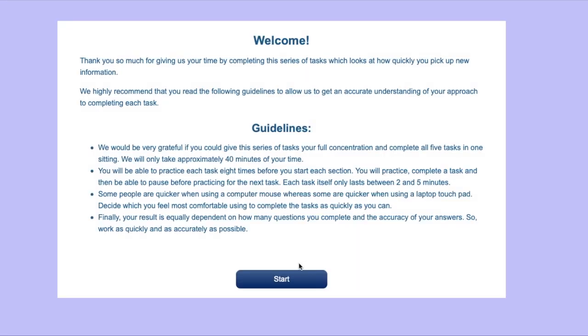Welcome to Thomas International. Are you looking to complete a GIA assessment? Or you want to find out more information about the tool? If so, this video is for you.